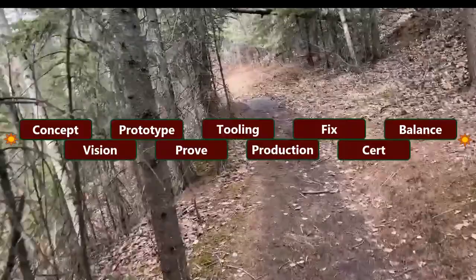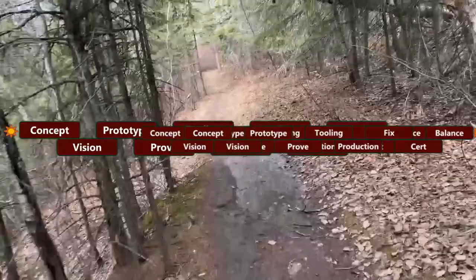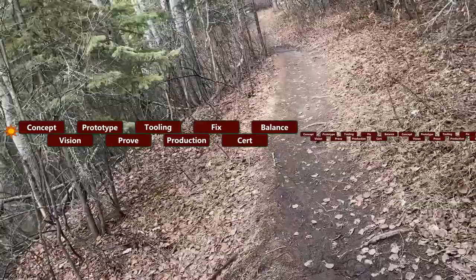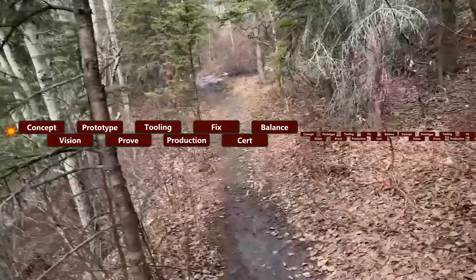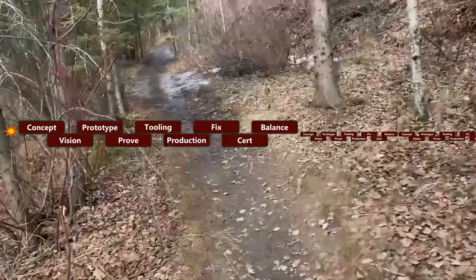Modern games often have some form of live service or post-release content. Really what you're doing is duplicating those phases for each piece of post-release content. In some cases you'll collapse away entire phases because the content is very small — you understand it really well and all you're doing is producing a new set of appearances — so you might only do a vision phase, a production phase, and then certify it: just three of the nine phases. But in some cases you're making things that are like miniature games, and you go through all nine phases. That's how you make good quality larger content.